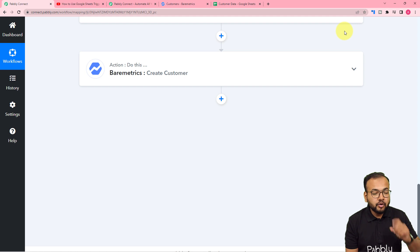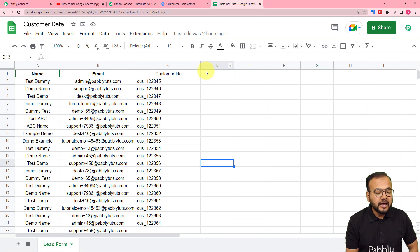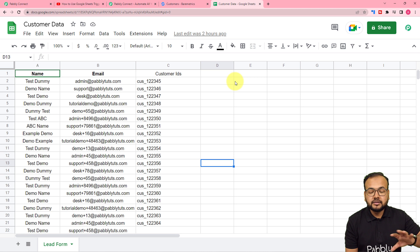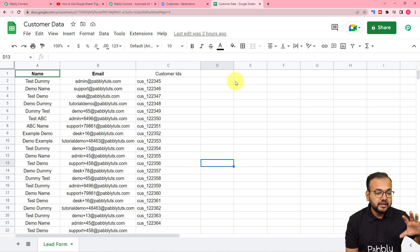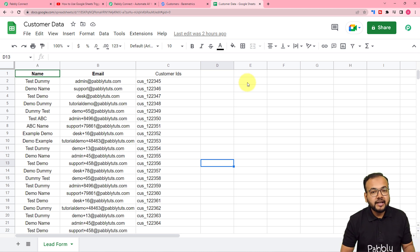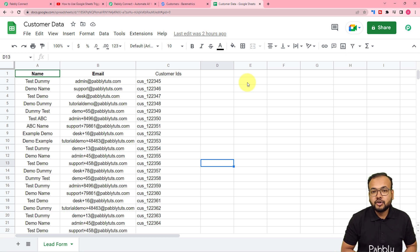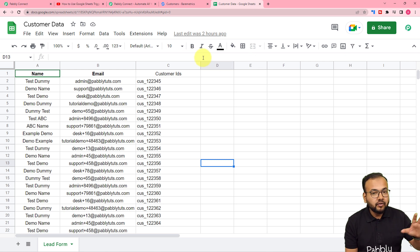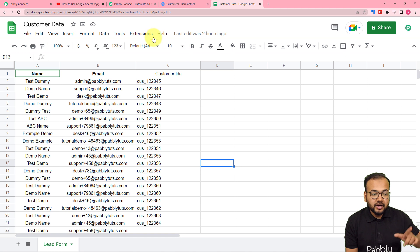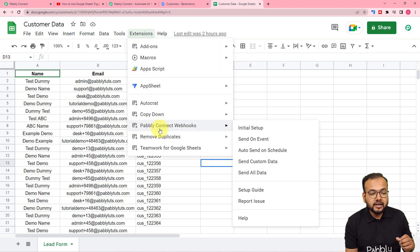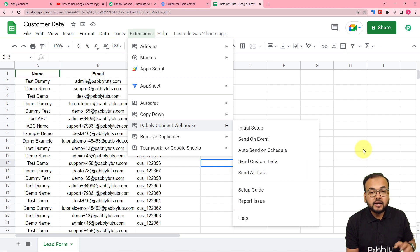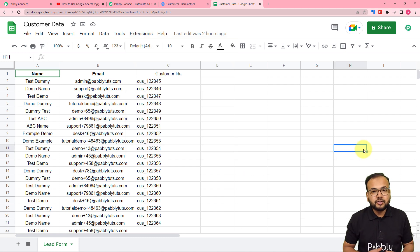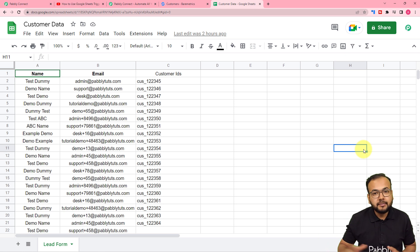There is also one more way. If you already have the details of all customers present in your spreadsheet and you want all of them transferred to Baremetrics, you just follow the same process — but additionally click on Extensions, then from the Pabbly Connect Webhooks option, click Send All Data. When you click Send All Data, all the details of your customers will be added one by one into Baremetrics automatically.